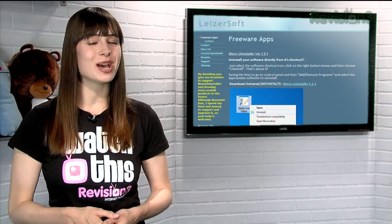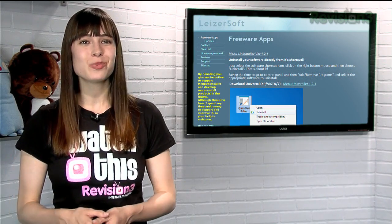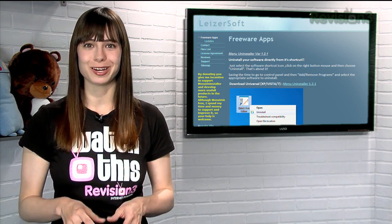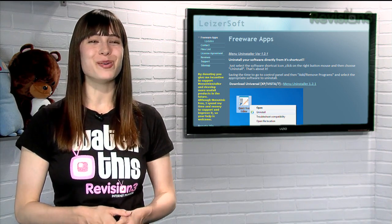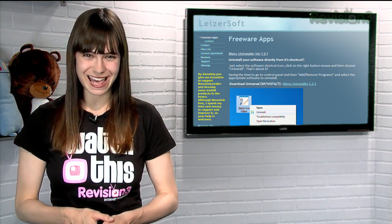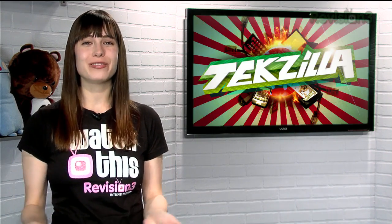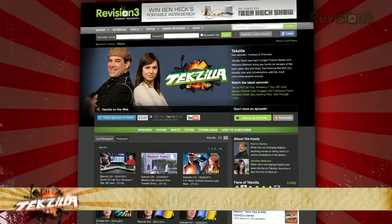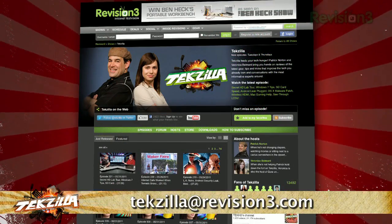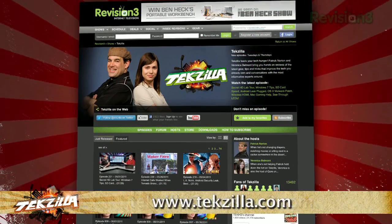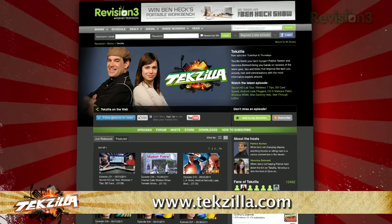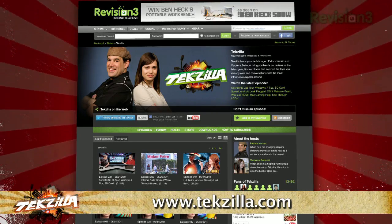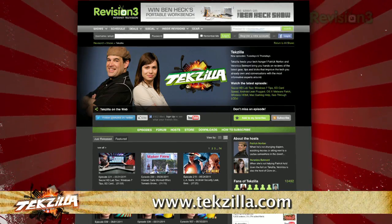So if you're looking for an easy way to uninstall any Windows program from your machine without digging through the control panel, try Menu Uninstaller today. Now if you have a tip you'd like to share with the world, let us know — email us at techzilla@revision3.com. And don't forget techzilla.com, it's the place to find more tips, tricks, product reviews, and how-tos.